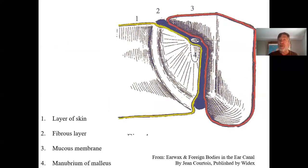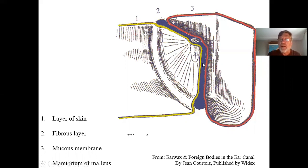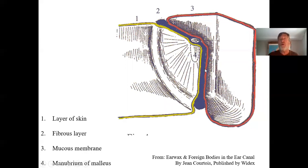Here is a schematic showing the three layers of the eardrum. There's the outer layer in yellow, the tough middle fibrous layer, and the inner layer representing the middle ear space. The eardrum is the only part of the body that retains all three original embryonic layers of tissue: ectoderm, mesoderm, and endoderm.